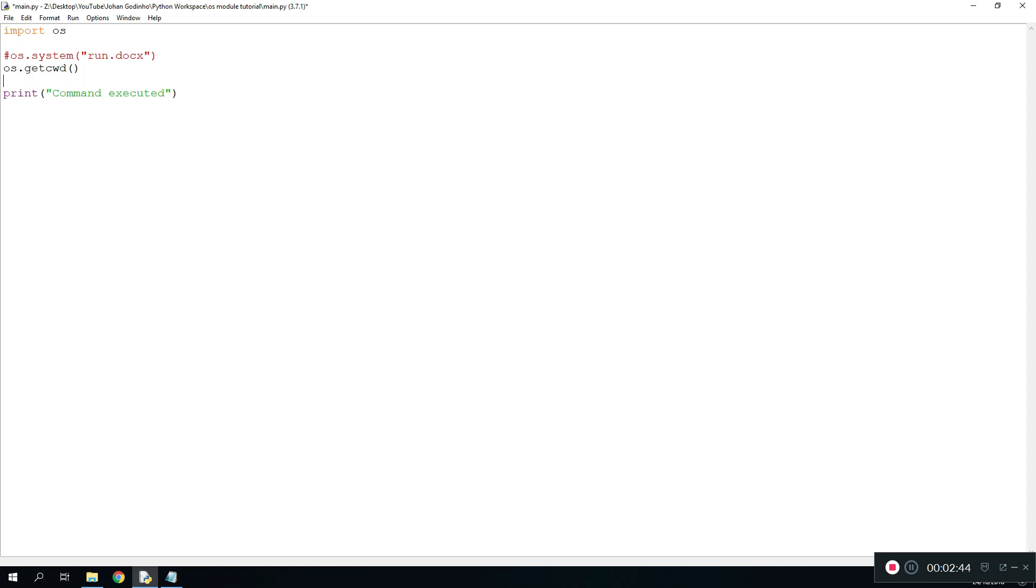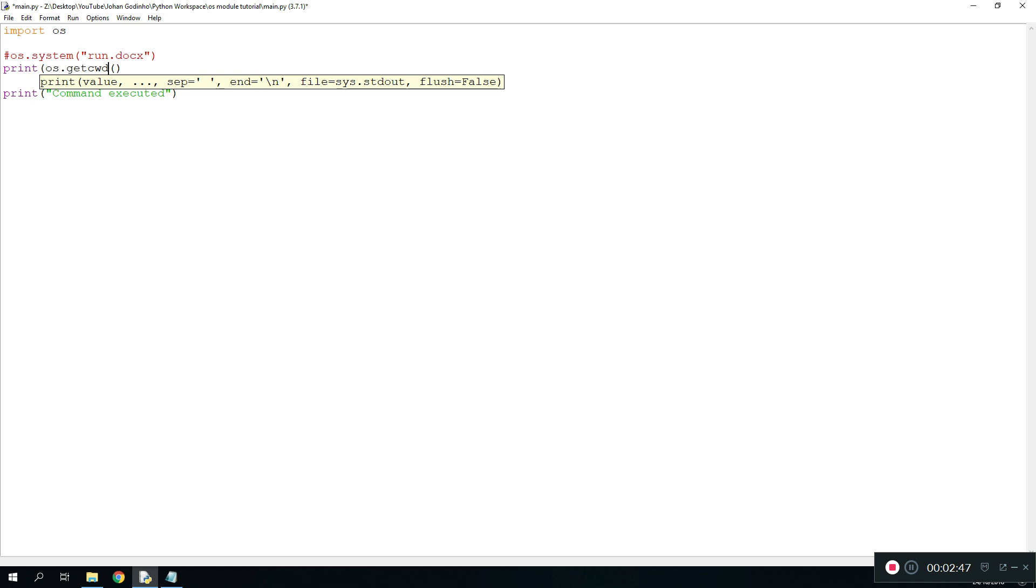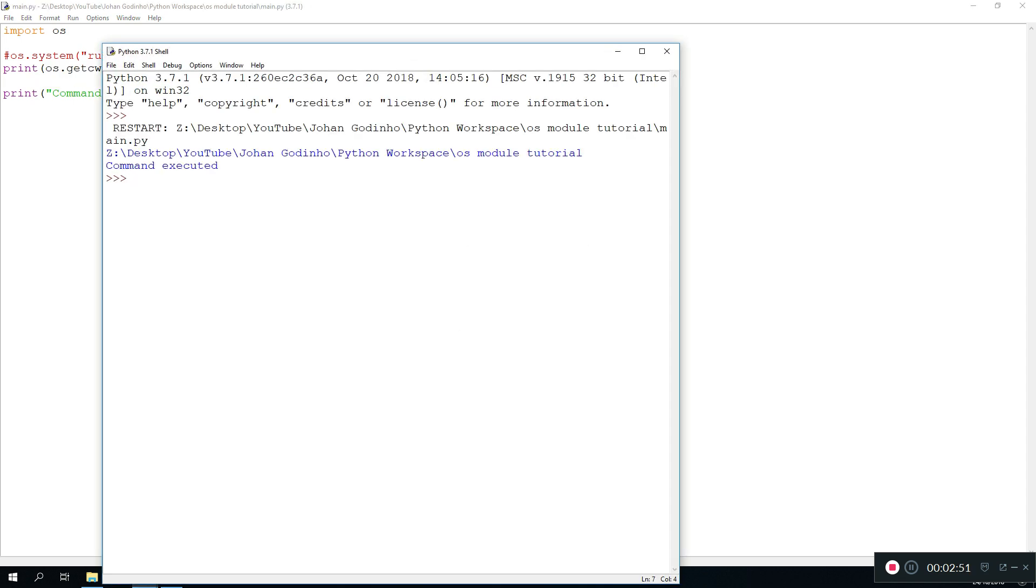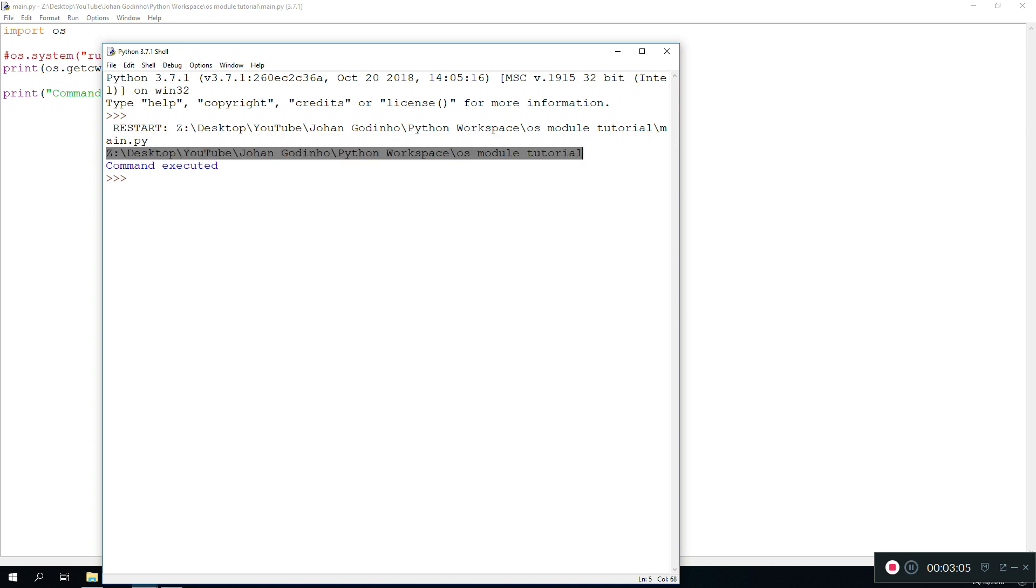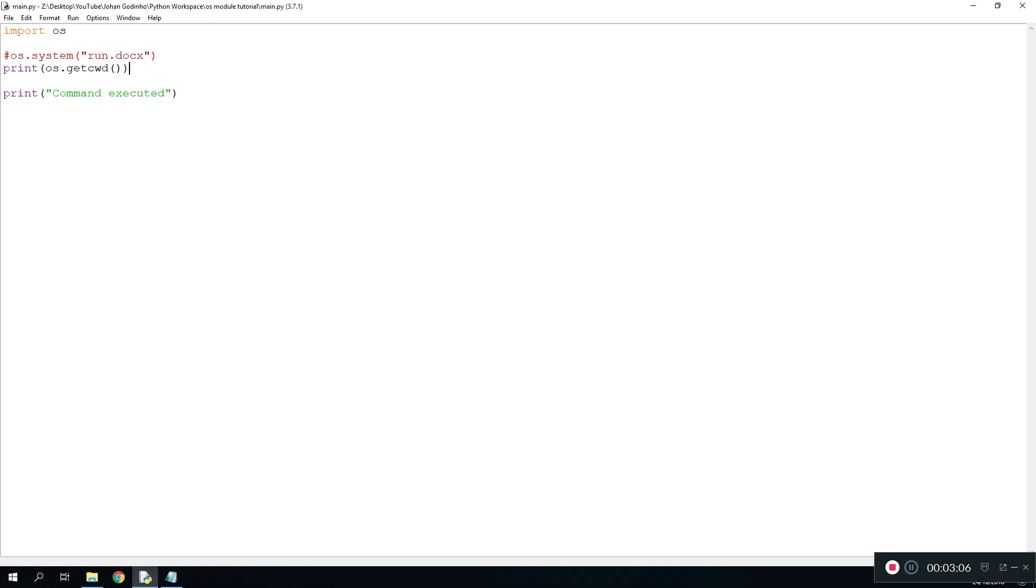So we're gonna have to print that obviously. We do print os.getcwd, run it, and as you see right here it says it's placed in the Z drive which is my main storage, Desktop, YouTube, Python Workspace, OS module tutorial. And here we are, we have the whole directory of where our file is. Pretty useful command as well.